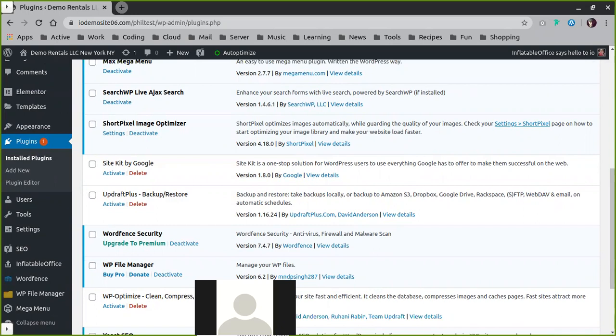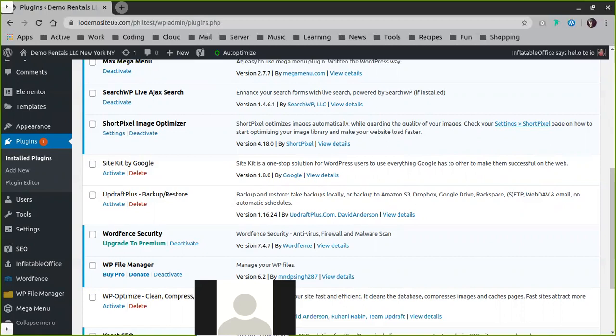The biggest thing to remember is you do have access to backups in here. So if you're doing anything crazy with the site, just remember to run a backup. And that way, if anything gets messed up, you can always restore it. If for some reason you lose access to your site, we, of course, run our own backups, and we can restore for you.